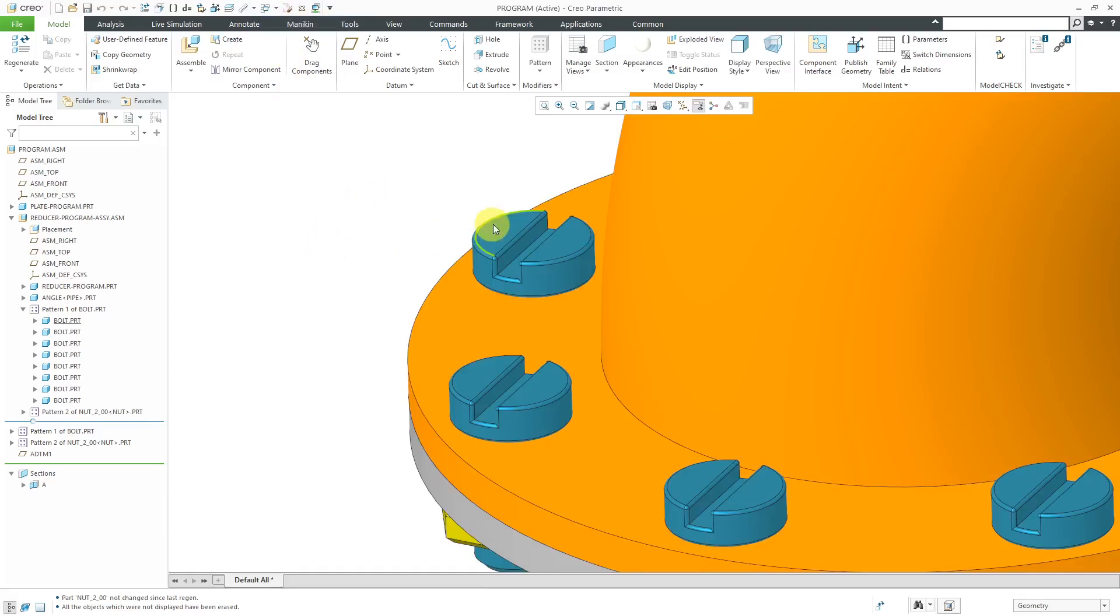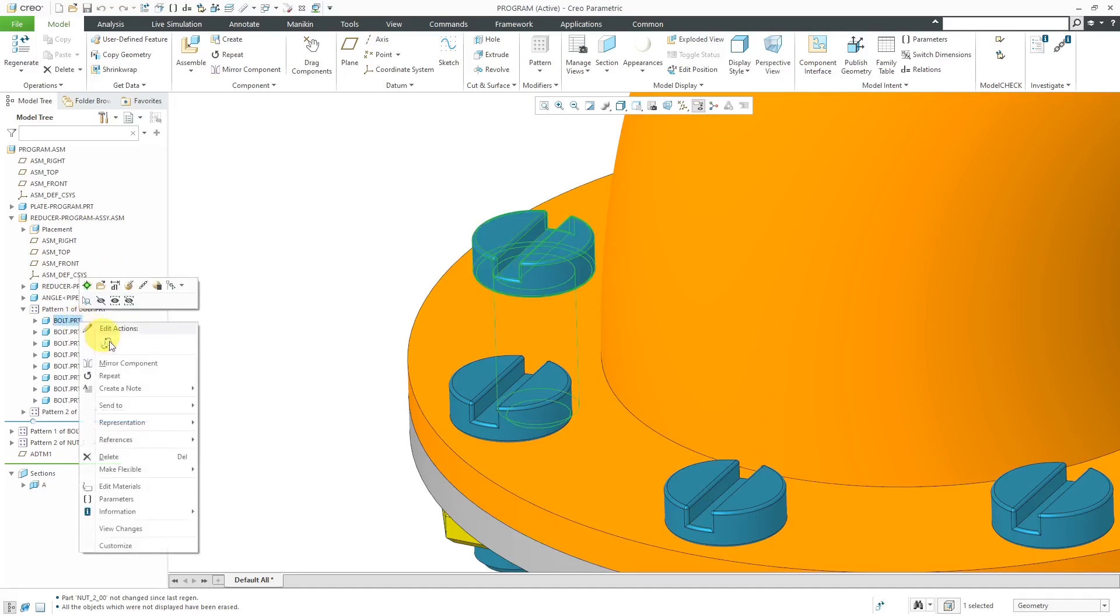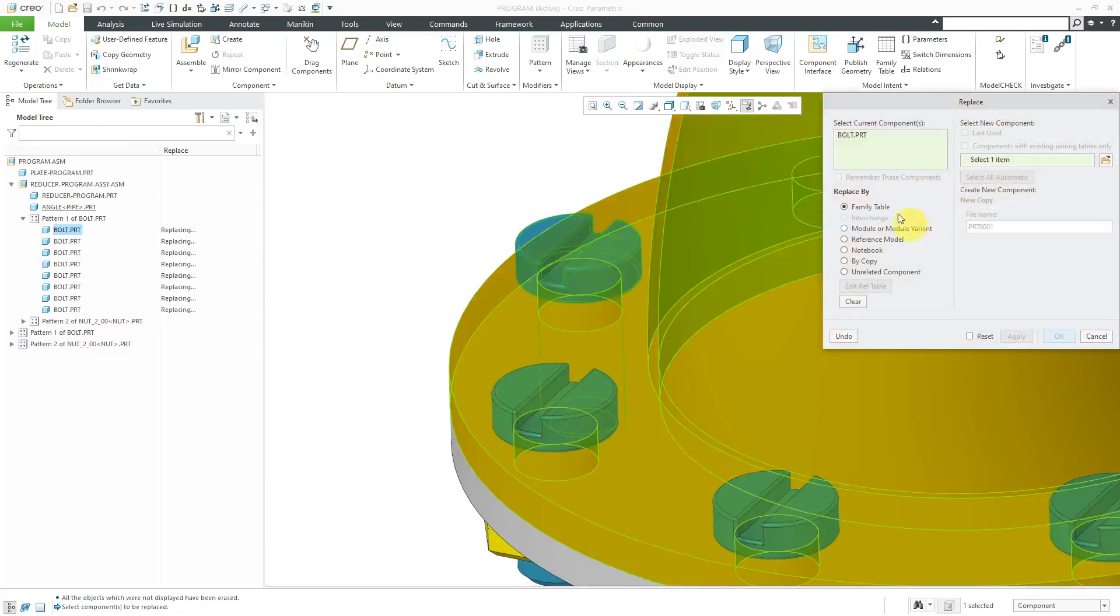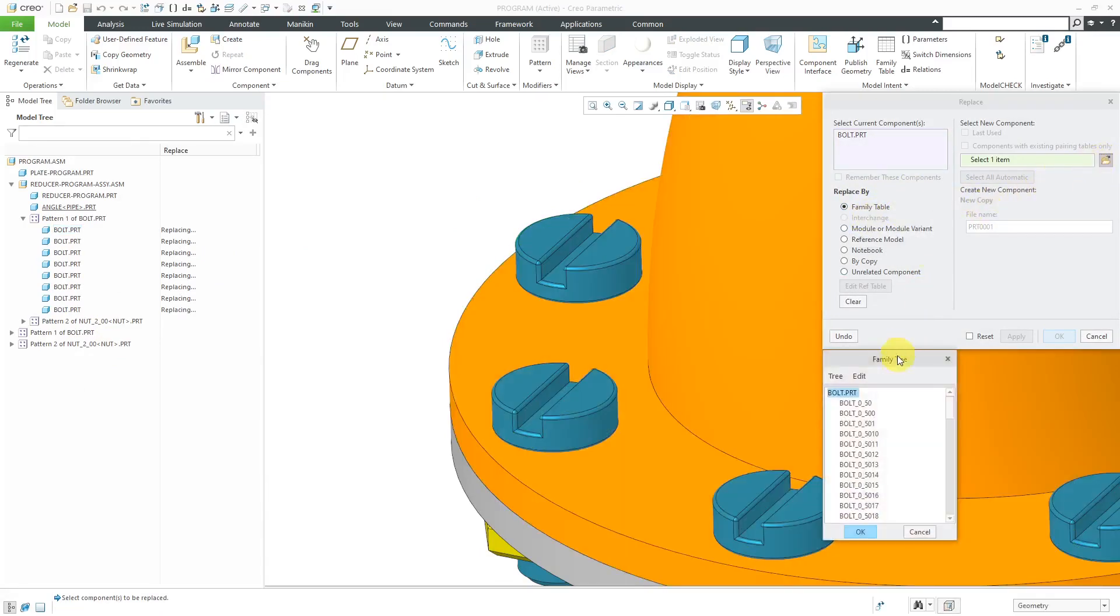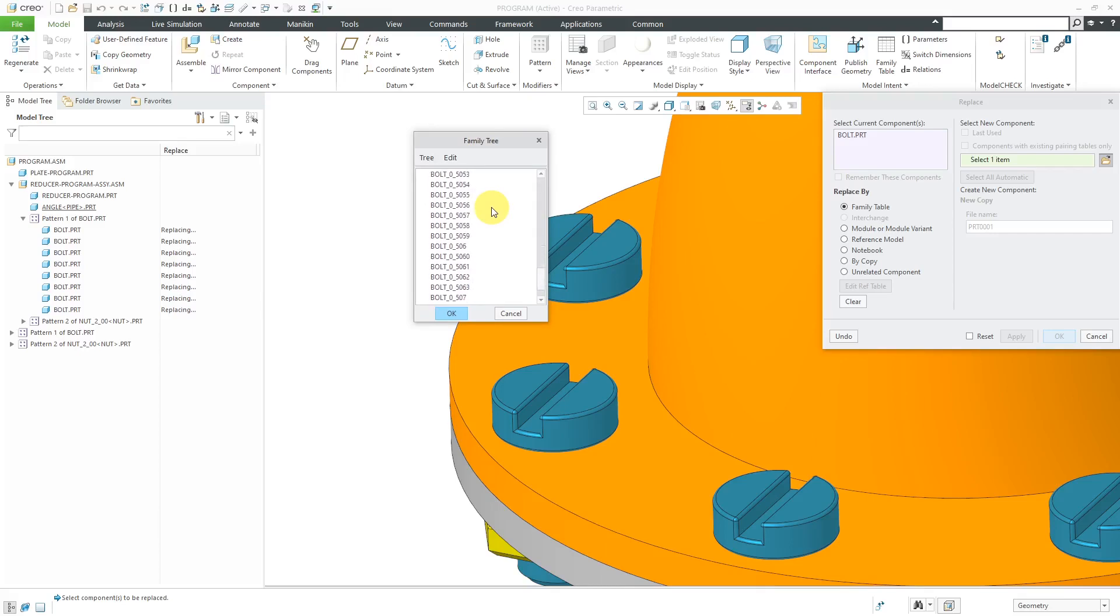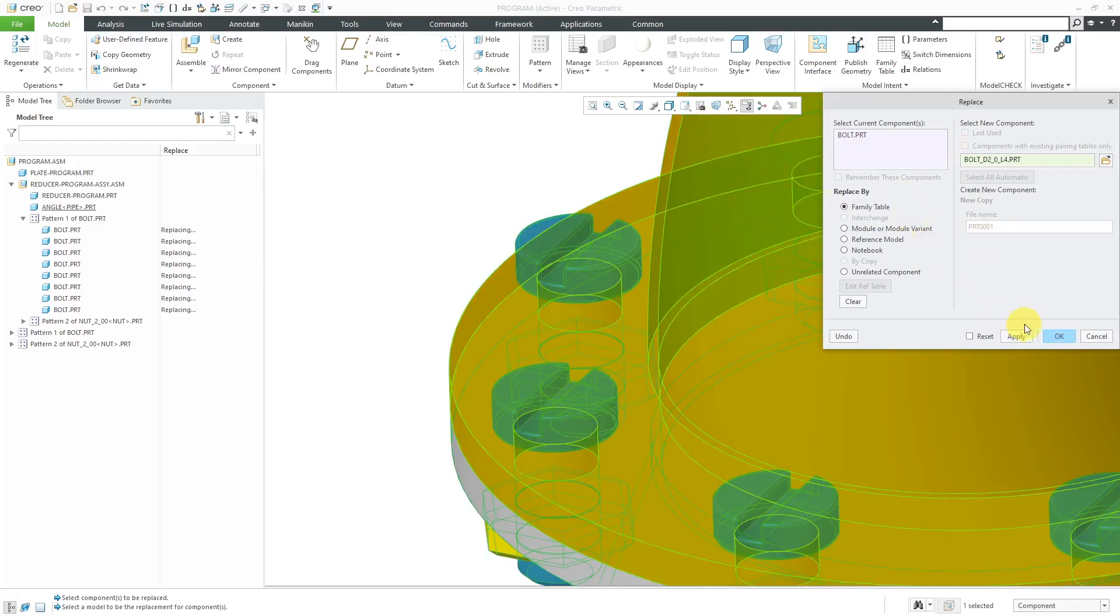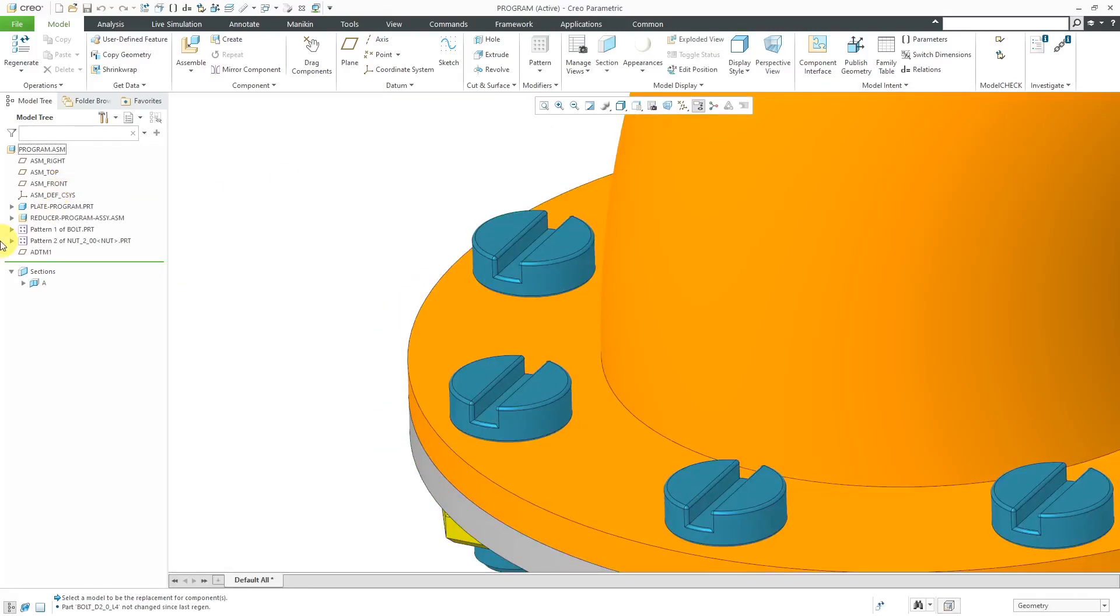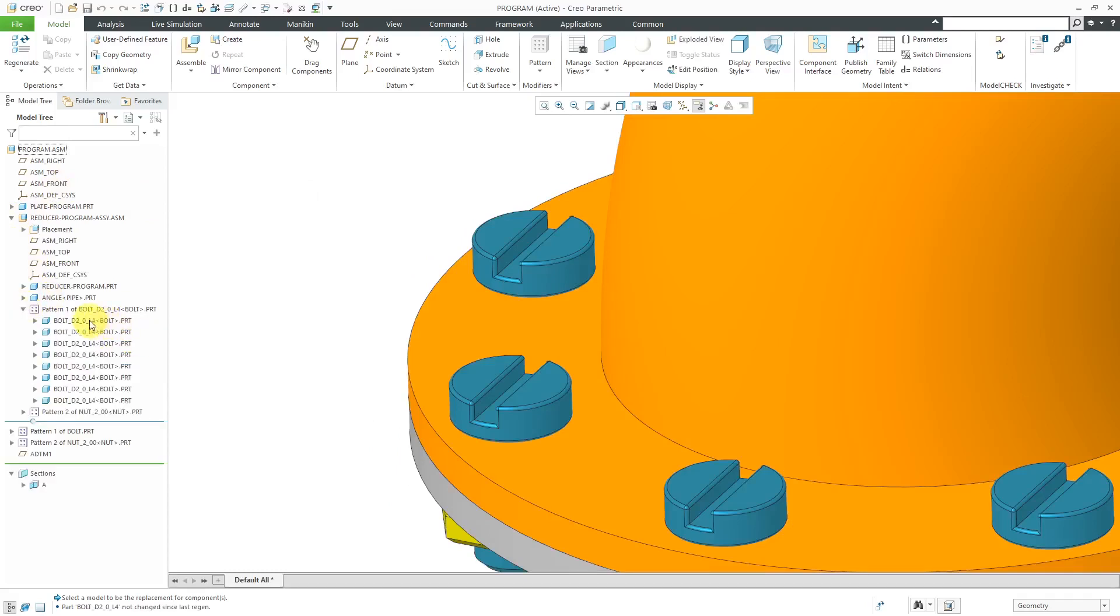And we've got the bolt over here. Let me select the lead one in the model tree. Then I can right click and choose replace. And it's got family table automatically selected as the method. Let me use the open button. And again, I renamed that one instance just so that hopefully I could find it. There it is down at the bottom. Click the OK button and then OK. And so now when I expand over here, you can see that we have the name of the instance and the name of the generic over there.